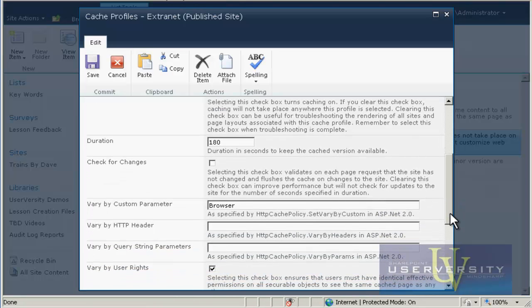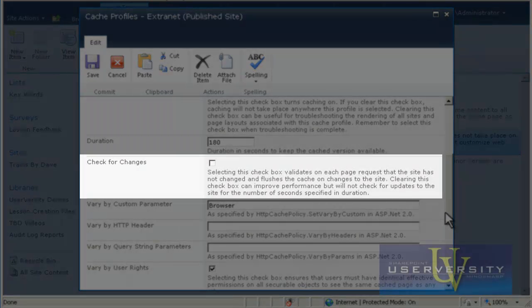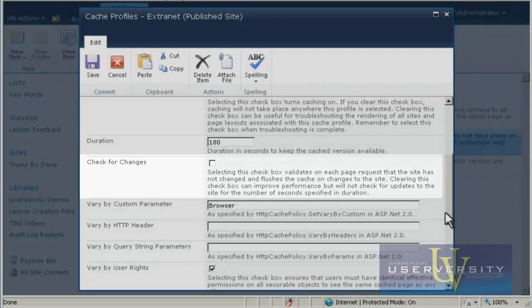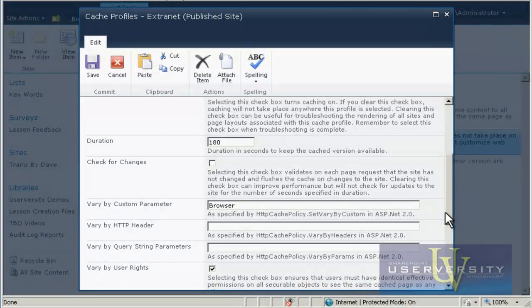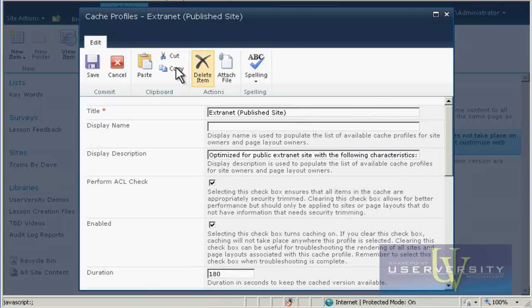If the page were already cached, it will continue to be cached for another 3 minutes from the time an additional user visits the site. If the page has changed while it is cached, SharePoint can check for changes each time a user requests a page. Since this page will not be changing during the day, you will leave this checkbox cleared. The remainder of the properties are advanced features that go beyond the scope of this lesson, so you can leave the defaults in place.